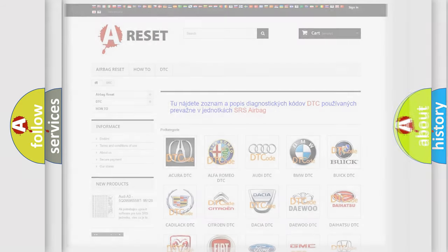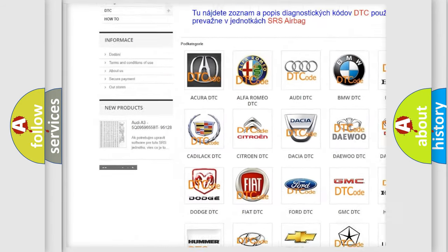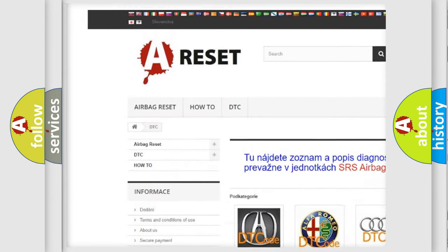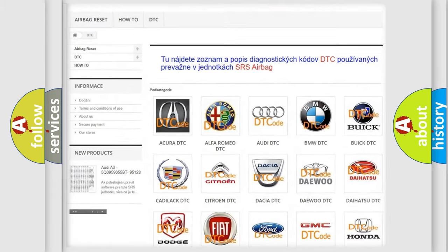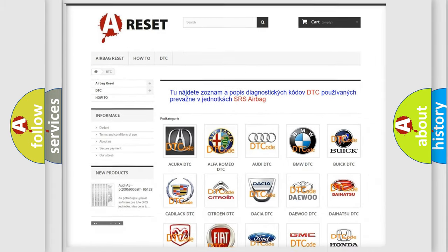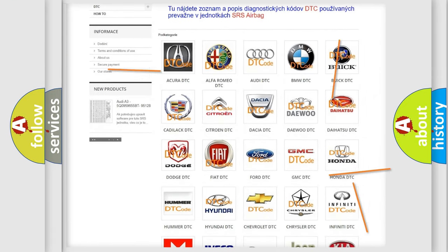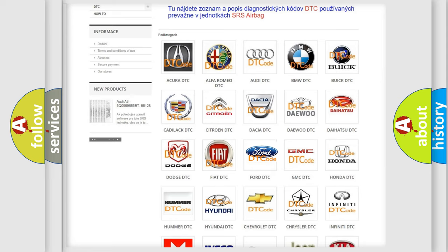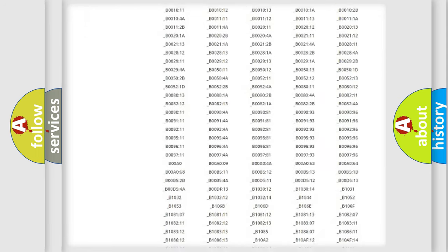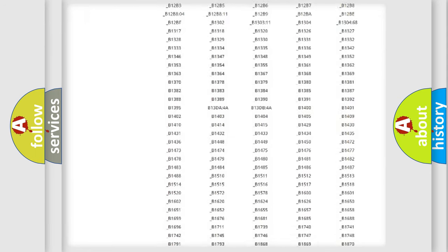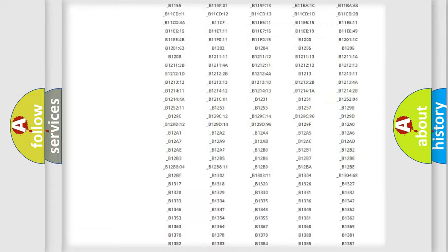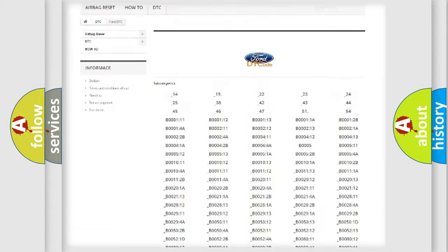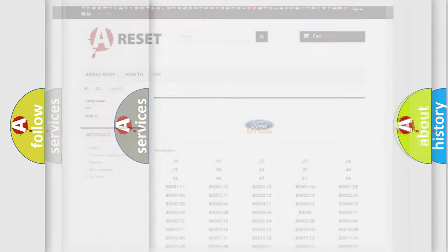Our website airbagreset.sk produces useful videos for you. You do not have to go through the OBD2 protocol anymore to know how to troubleshoot any car breakdown. You will find all the diagnostic codes that can be diagnosed in Infinity vehicles, and also many other useful things.